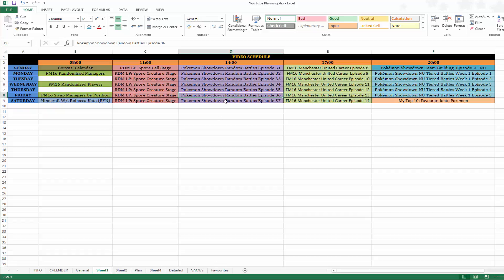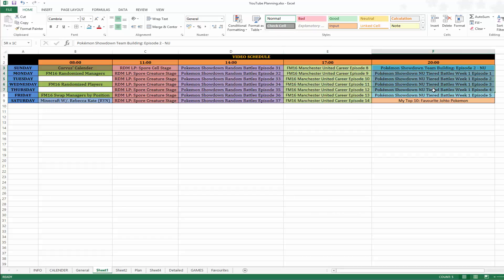Random bells are going up like usual. The Man United career mode is continuing and we have never used four tiered battles this week.